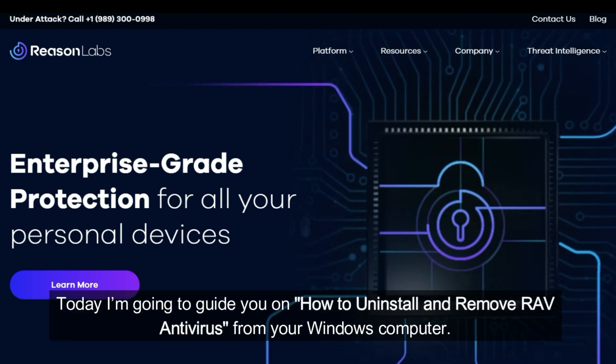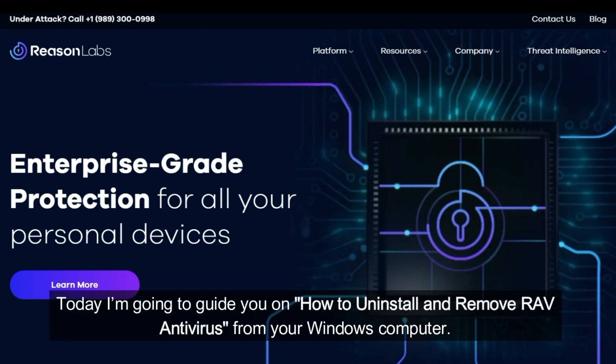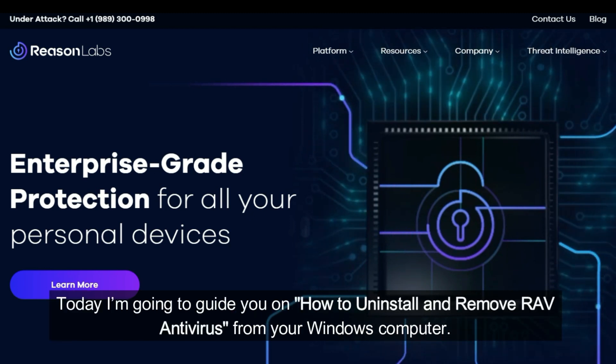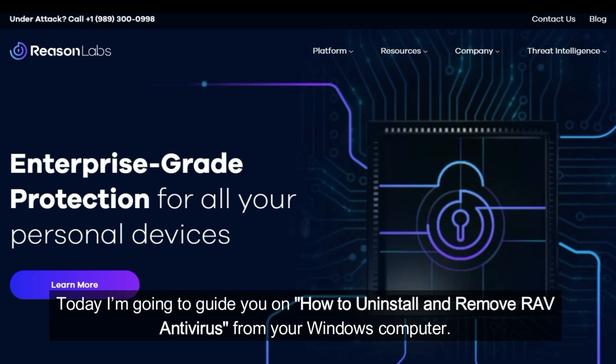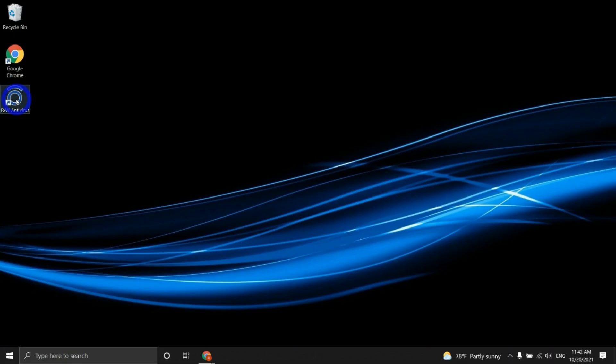Today I'm going to guide you on how to uninstall and remove RAV antivirus from your Windows computer.